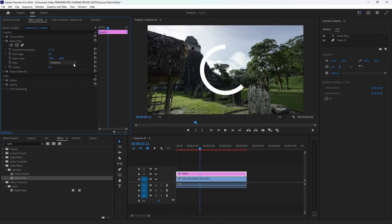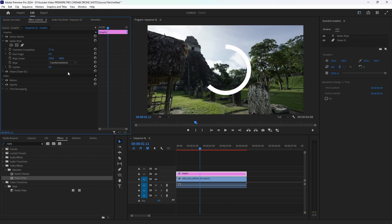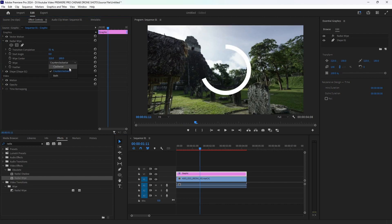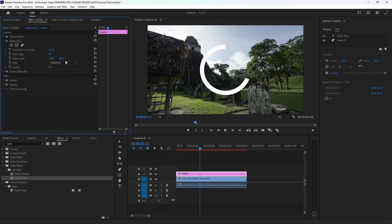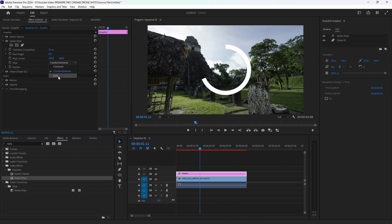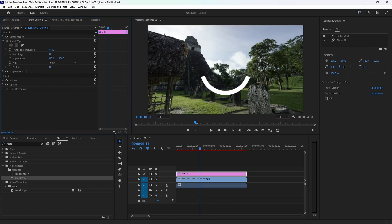We can set it Clockwise or Anti-clockwise. There is also Counter Clock. Clockwise goes one way, anti-clockwise the other. With 'Both', one point will start and on the other point it will end.